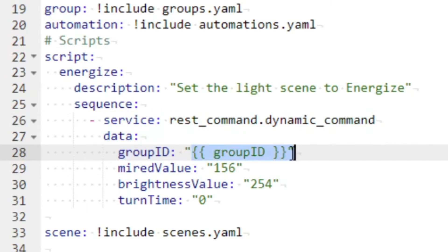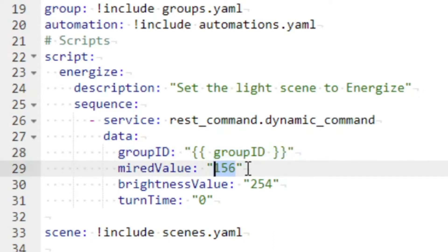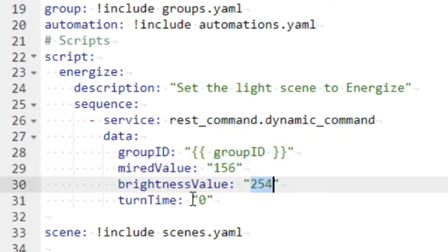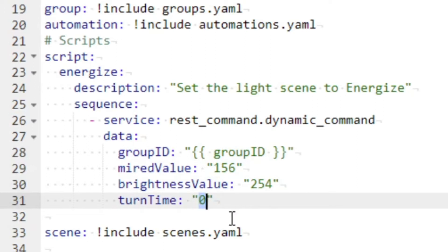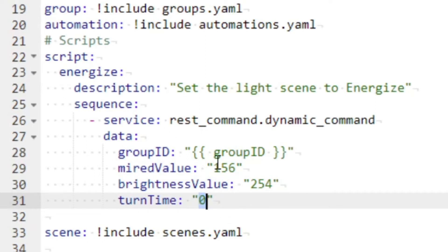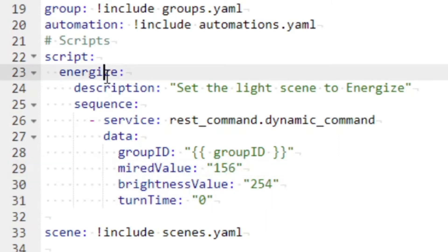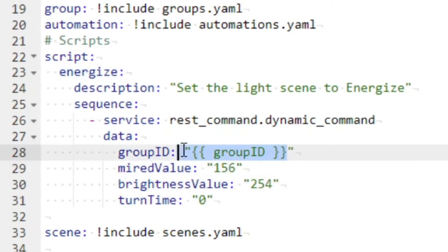The script is called 'energize' and it's doing a REST API call, inserting the group ID. So this is where the 15 comes in, then I'm setting the other values — a color value, brightness, and a transition time of zero meaning instantly. These are the color and brightness values for 'energize'. This is working, which is fantastic, because that means I can create a whole bunch of different automations.